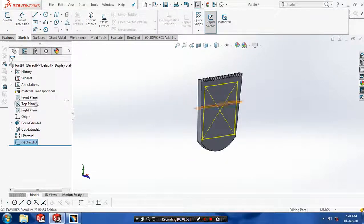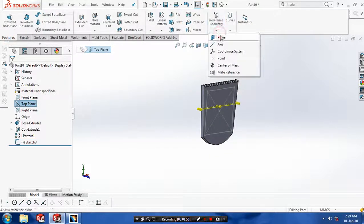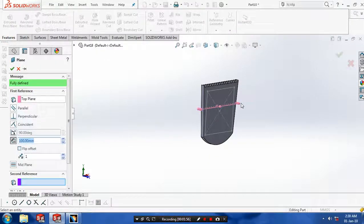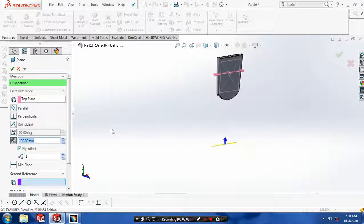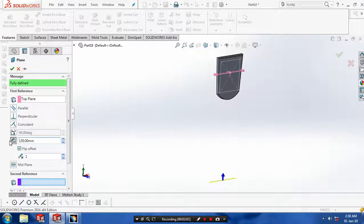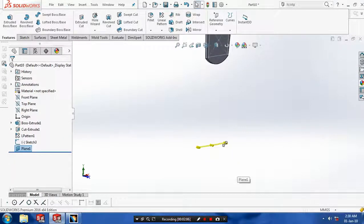You have to select a plane which is perpendicular to the rectangle. And then you have to offset the plane for the required dimensions. Then click OK. You have to just increase the size of the plane by dragging it.